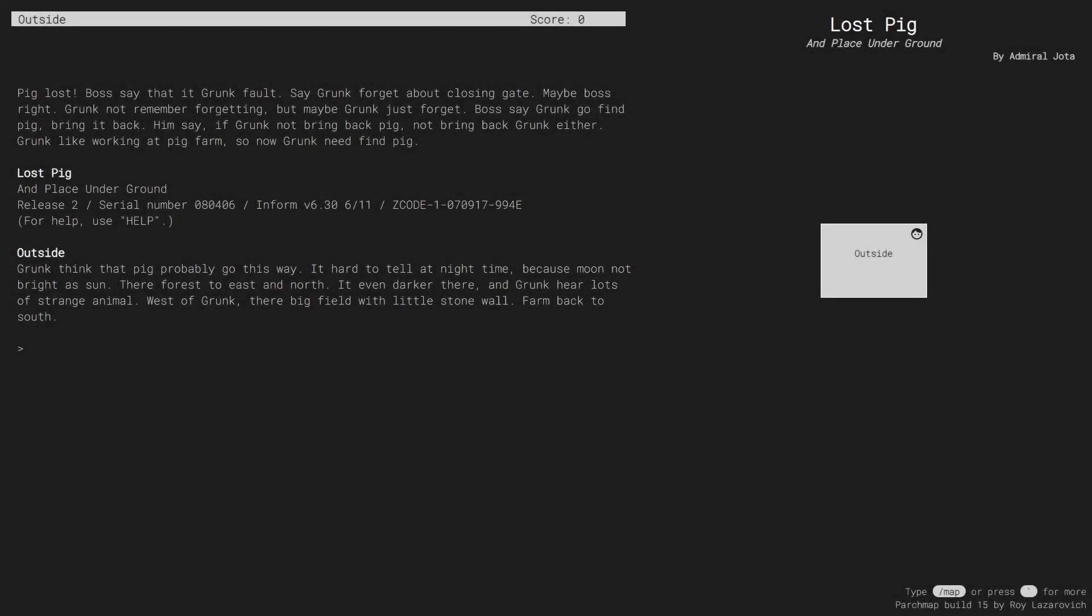Hello everybody, this is a quick demonstration of ParchMap, a tool that provides features such as automatic mapping and navigation, note-taking and auto-complete for text adventure games, aka interactive fiction.